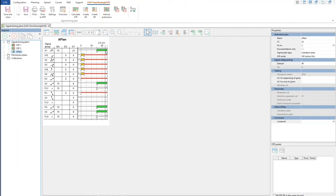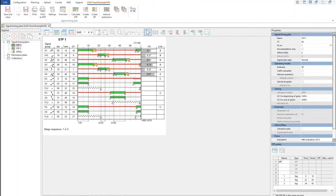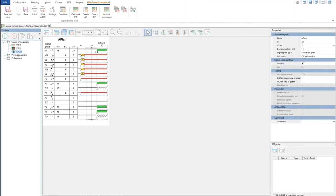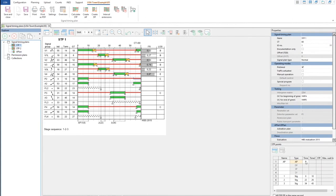Then you need something called activation points and deactivation points, which are here. At the activation point, you give in the time — once my controller is started and it starts from 15 seconds here, at this activation point it will switch to this signal timing plan. I will show you this in a test site where it will become more clear, so I will not show it here.